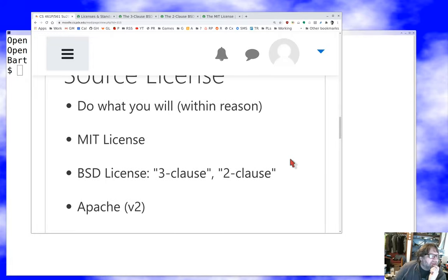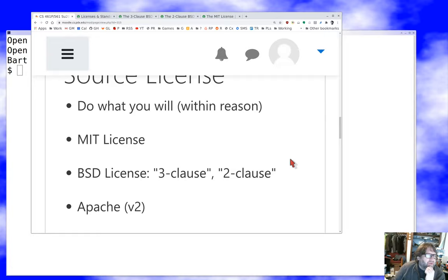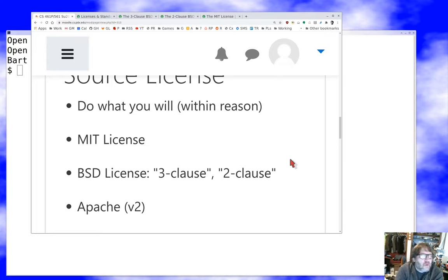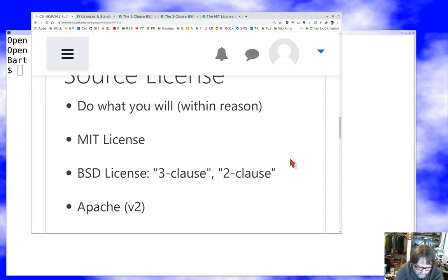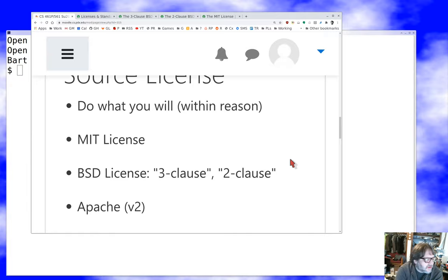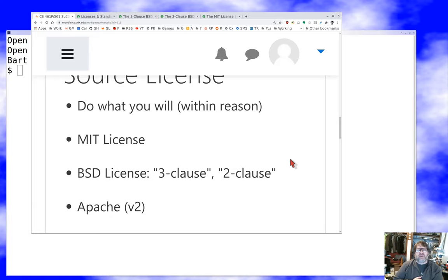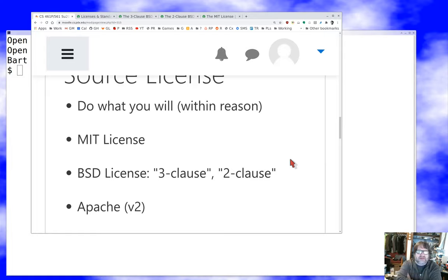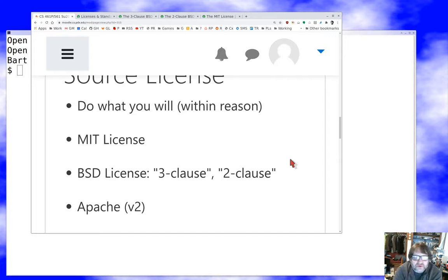The other one that's pretty popular is the BSD license. The original BSD license had four clauses. BSD here stands for Berkeley Software Distribution. MIT stands for the university on the east coast; BSD stands for Berkeley Software Distribution. This was originally a license that the Regents of the University of California at Berkeley had drafted for software they were releasing, and so it became known as the Berkeley Software Distribution BSD license.